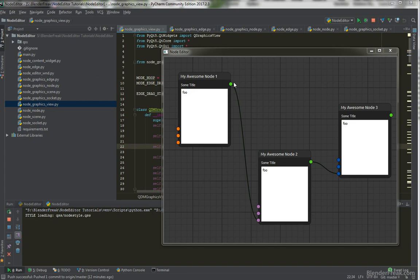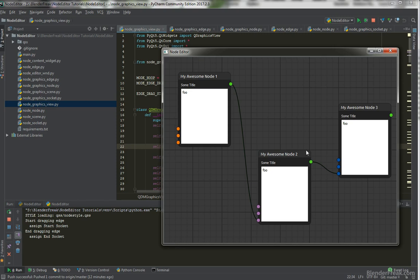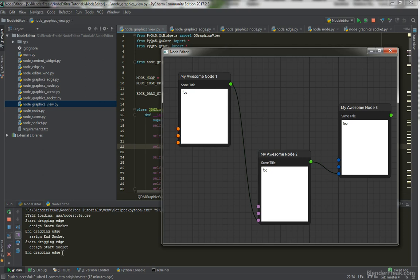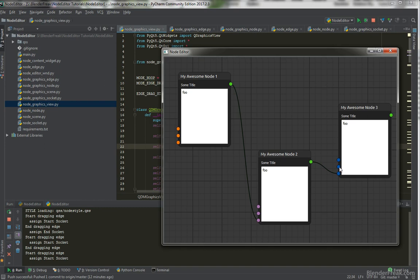So there will be two types of creating an edge for now. We can click and release, then click again up to the end socket, and as you can see we are actually recognizing that we need to assign the edge to the socket. If we click anywhere else we end dragging the edge but we are not assigning any end socket. We can also click and drag, then release, and this will be the other option for creating a new edge. So I hope you are excited and let's start coding.